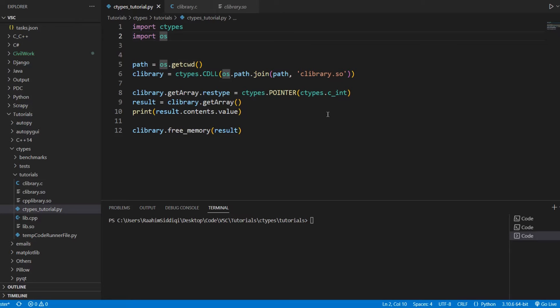In this ctypes tutorial, I'll teach you guys how to return an array from a C or C++ file and then save it as a Python object, like a Python list.